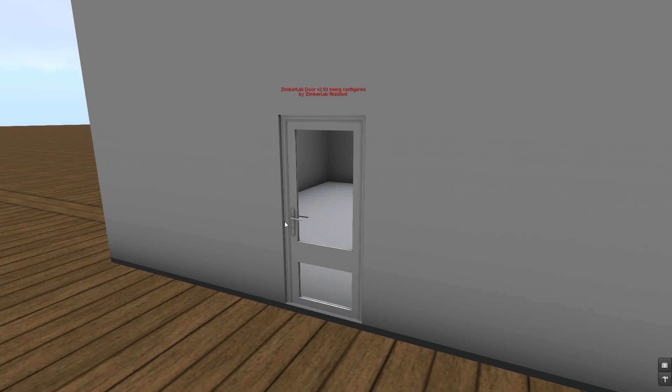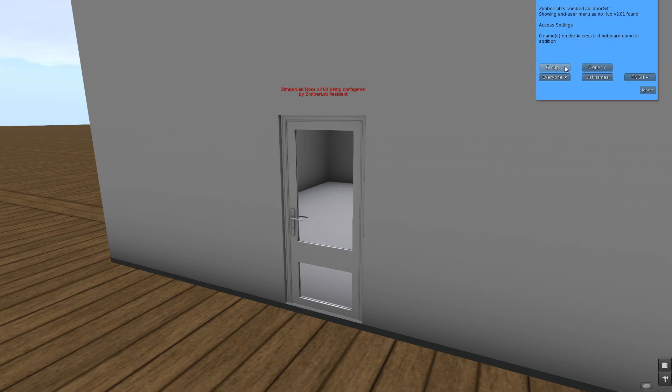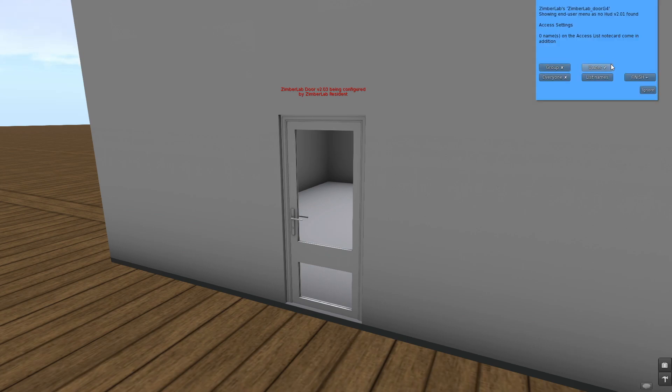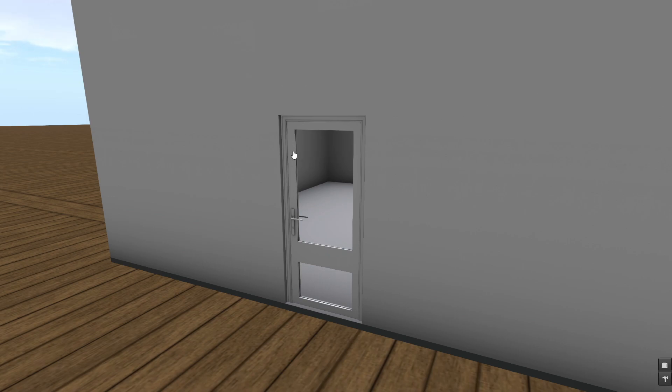I'm going to open the menu again and here I can. Now everybody has access to the door. I can take off everyone, now it's only group and owner. Or I can take off group, now it's only the owner who will be able to use this door. In addition we can put names on a notecard. So I've finished this and the notecard is inside the door.